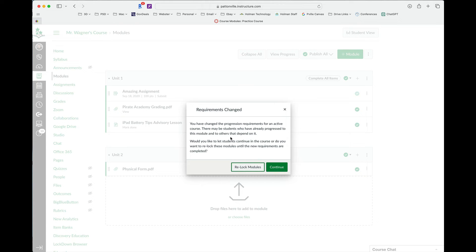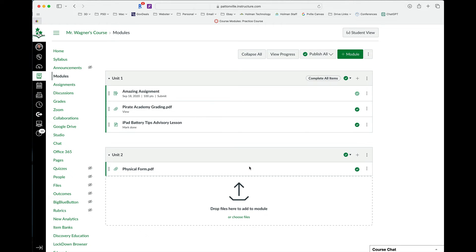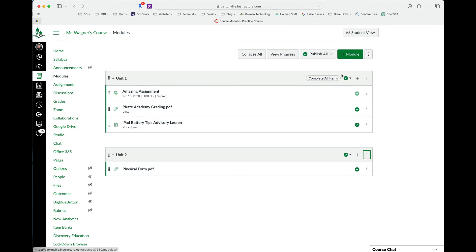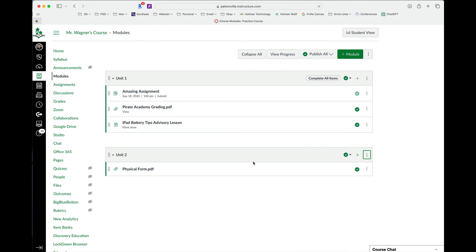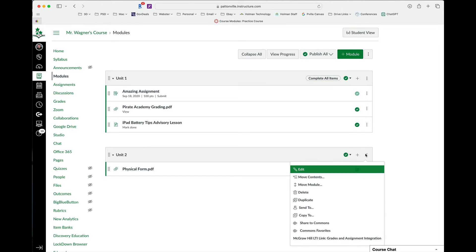And if I've made changes to previous requirements, it'll ask me, do I want to lock it for previous students? That's fine. So I'm almost done. There's one more step. Now I need to set it so that they cannot move or see module 2 until they've finished everything that's in module 1. So if I go to my unit 2 or second module here and hit those same three dots and go to edit, now you'll see there's an option that says prerequisites.